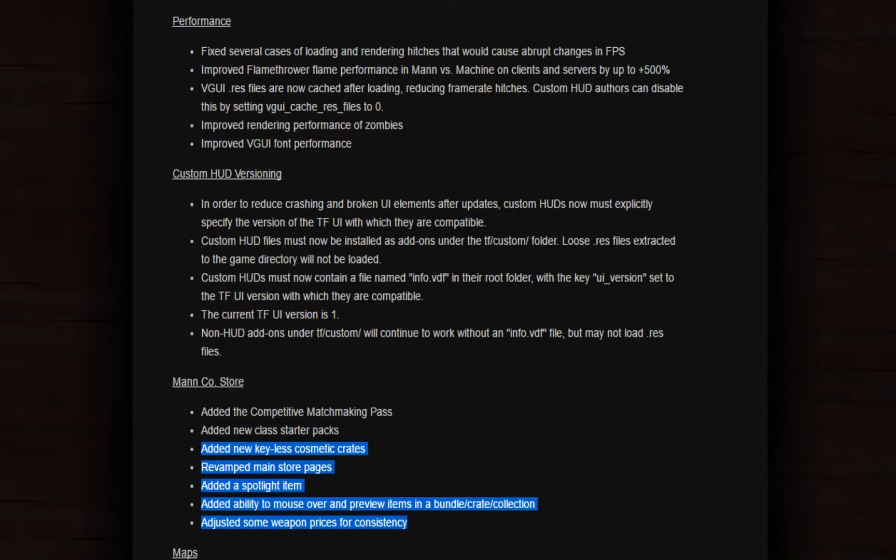This is where it starts. Added new keyless cosmetic crates. Let me get it straight: not a lot of people buy a lot of keys, but some of them do. But why? Why were the new keys? You're still going to make crates, but the price of the key is going to cost more than the normal key.